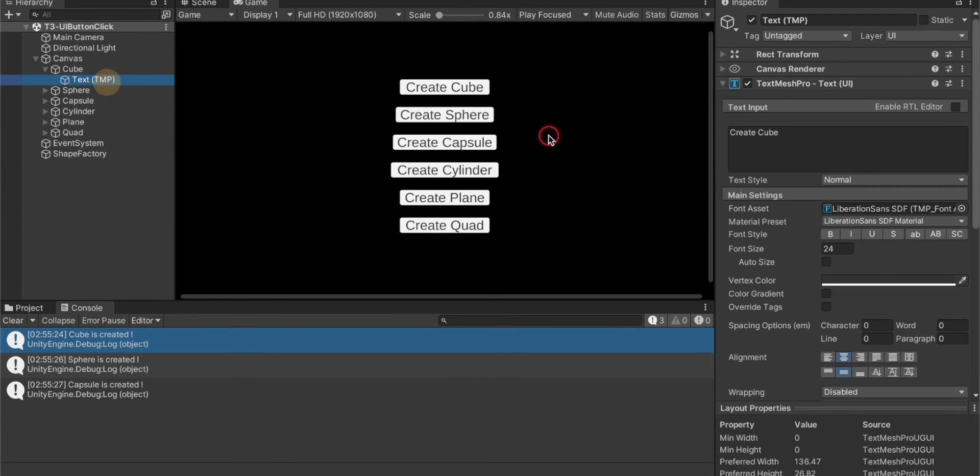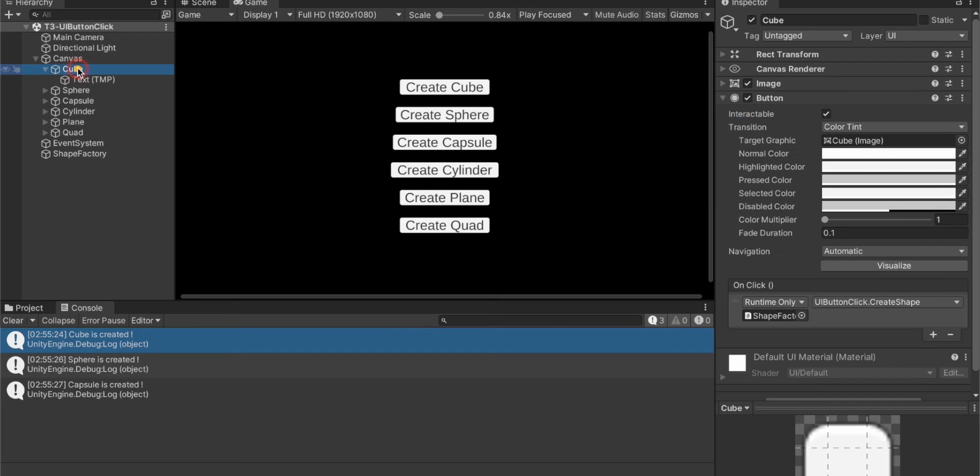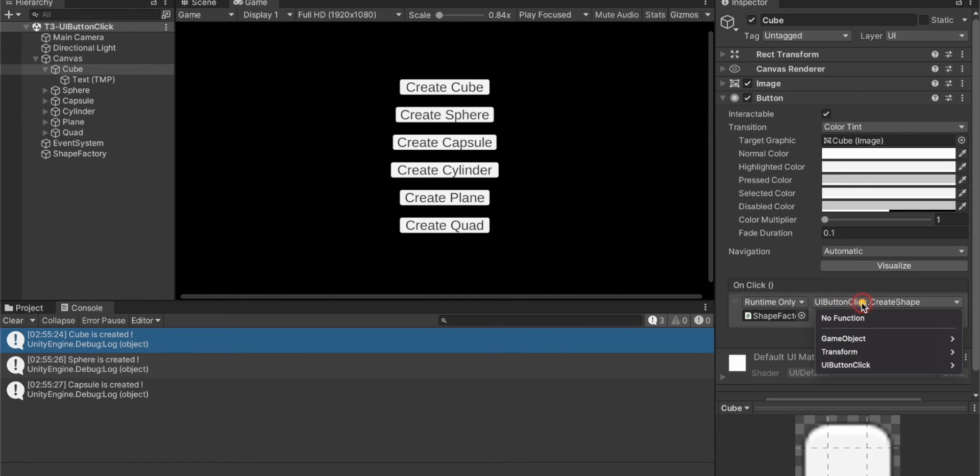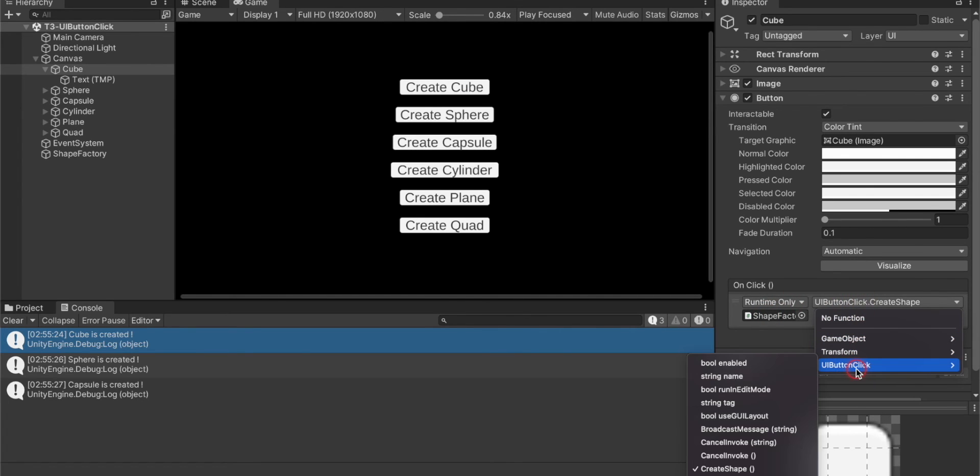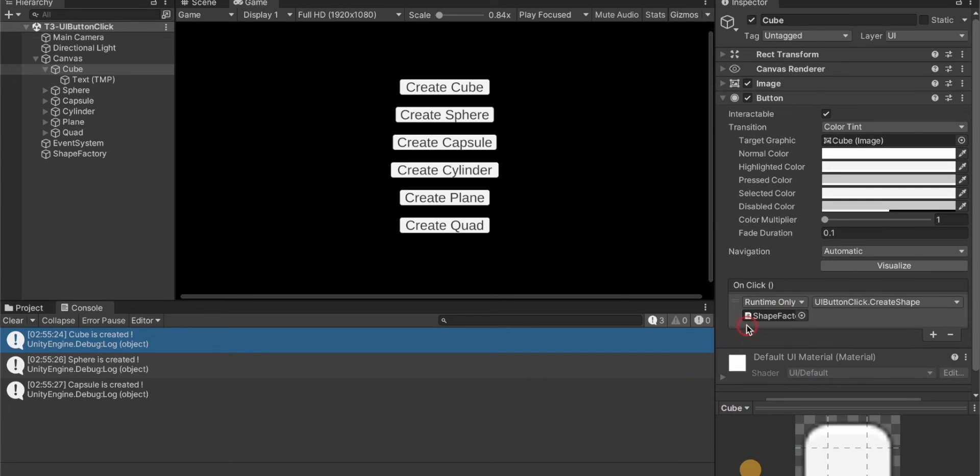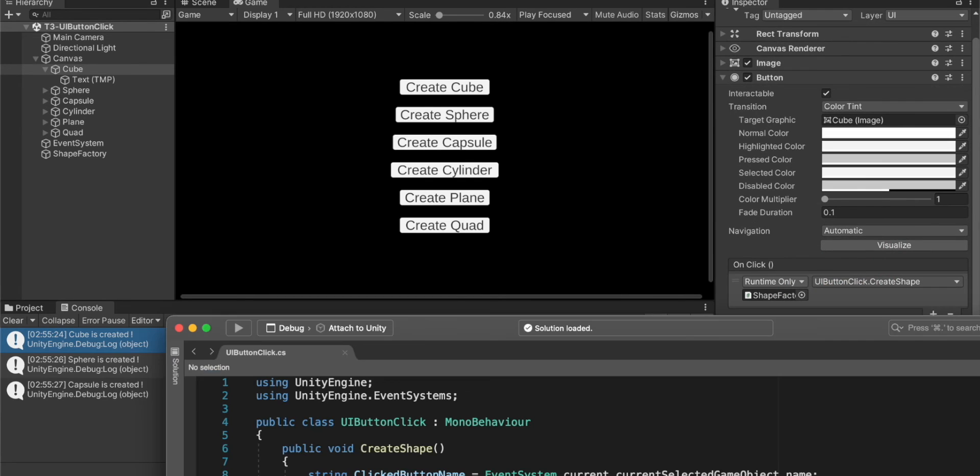Once we click on the button we are calling a method create shape that is in the UI button click class. We have attached the shape factory object to every button and UI button click script is attached to the shape factory. In create shape method this line detects and returns the name of the button.